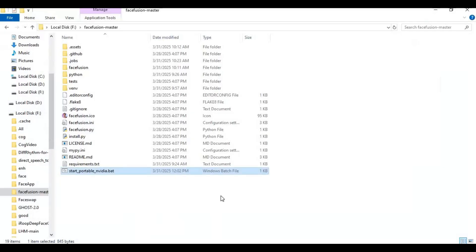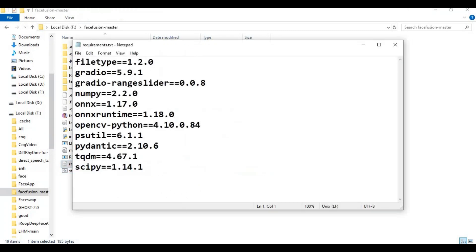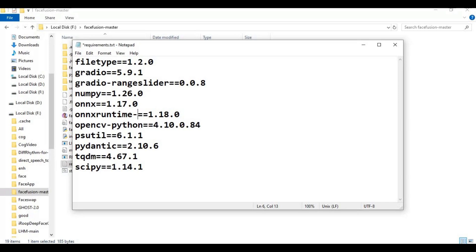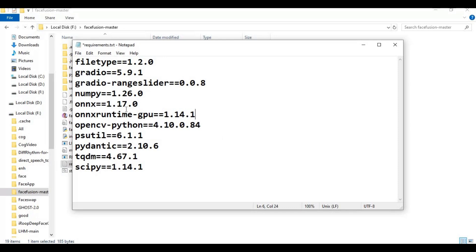After installing PyTorch, go to the main FaceFusion folder and open the requirements text file. Change the numpy version, and if you are installing for GPU support you don't need onnxruntime — you need onnxruntime-gpu. For CUDA 11.8, use version 1.14.1. Save the requirements file and run the requirements install command in the command window.